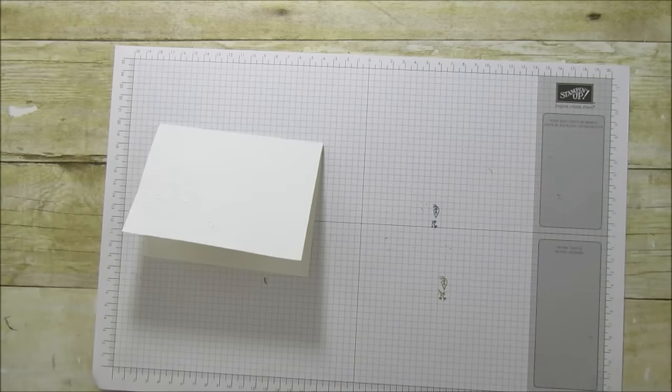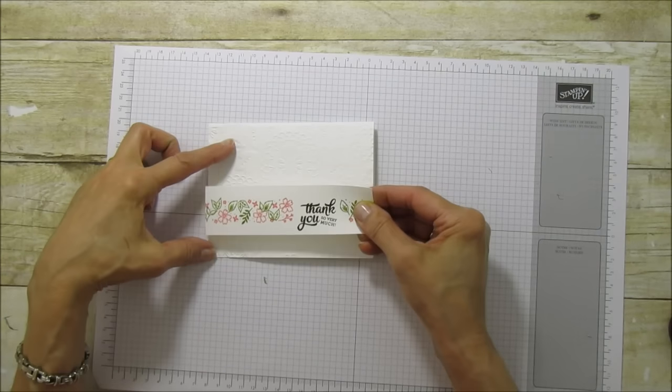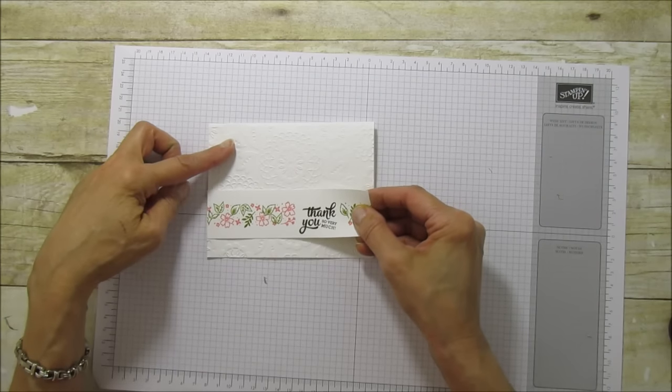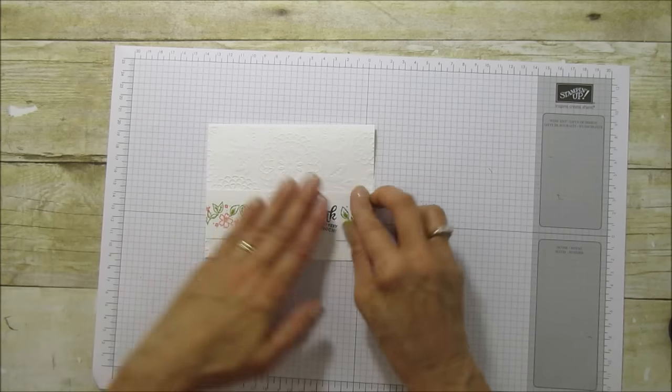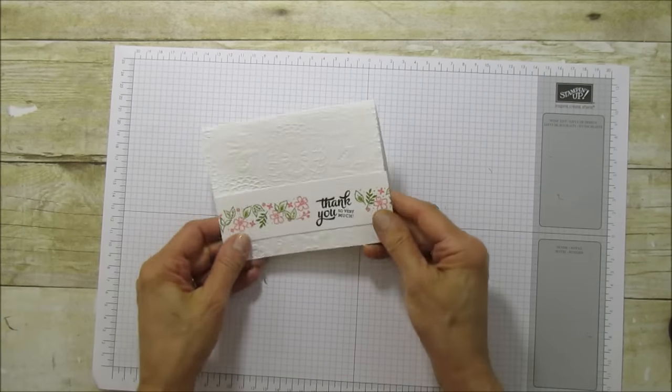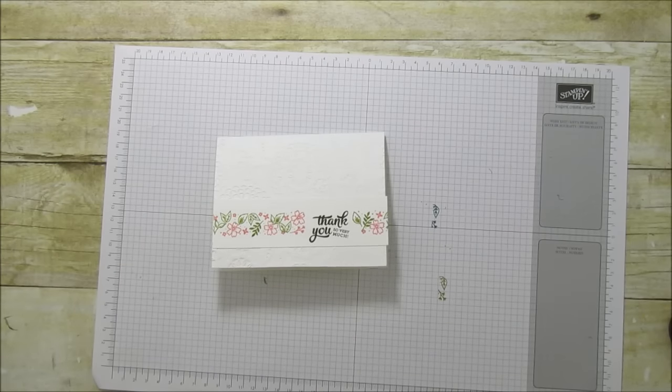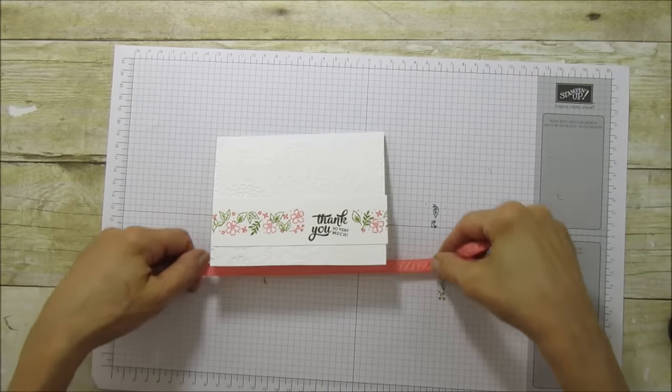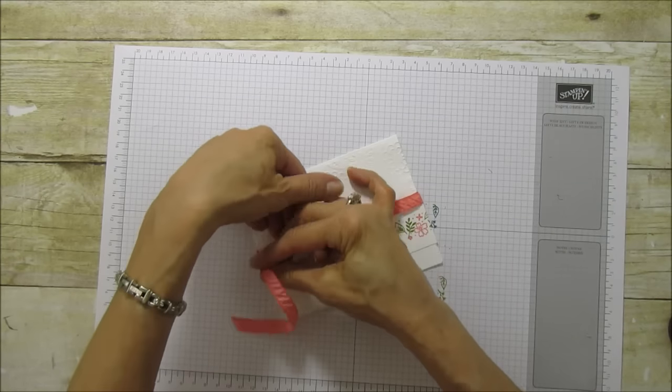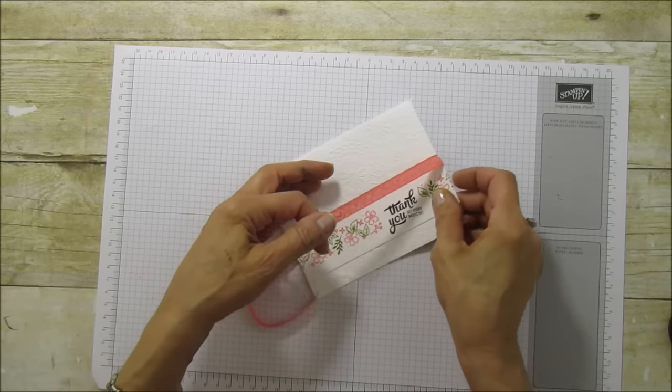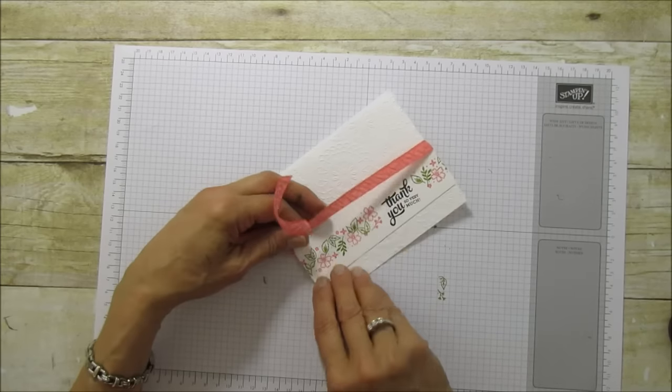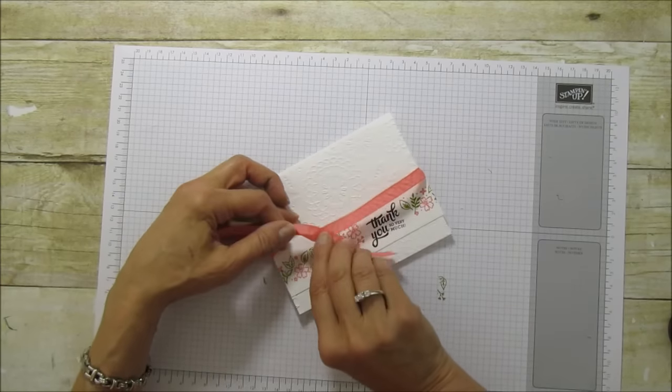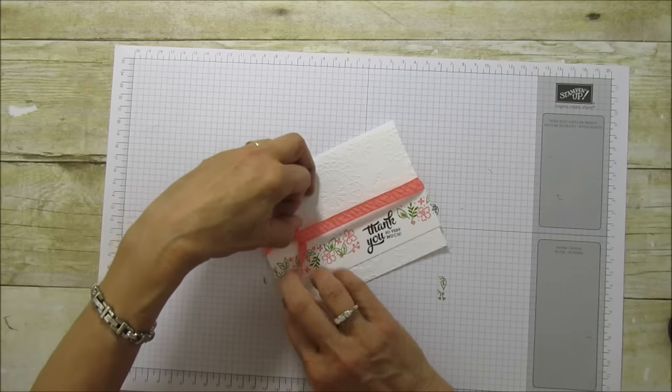So let's go ahead and attach it now to the front of our card base. And then I'm going to add a little bit of ribbon, and I'm using our Flirty Flamingo Ruched Ribbon. This is our new ribbon, and it's so pretty. Let's see if I can tie a knot in this.